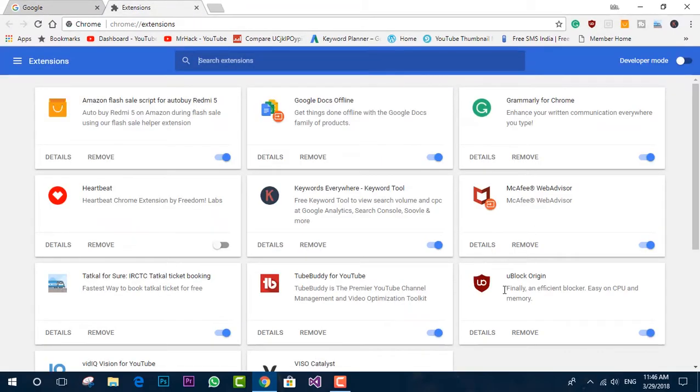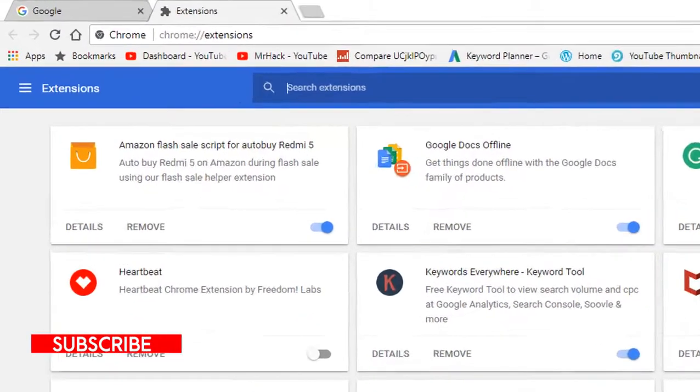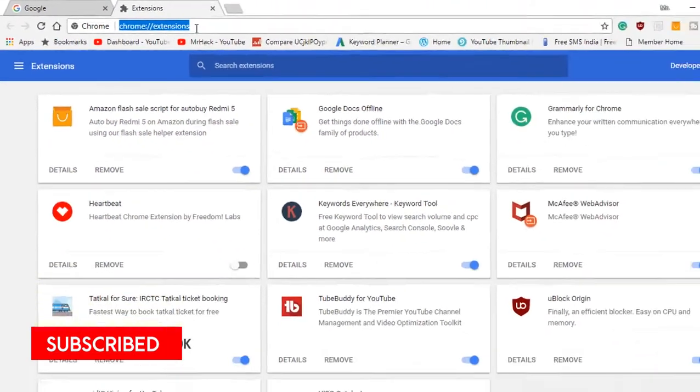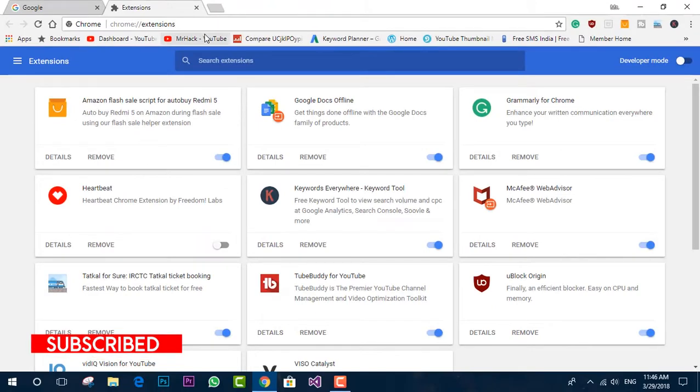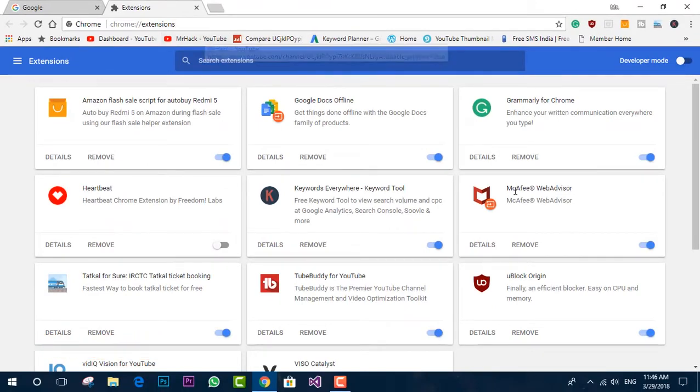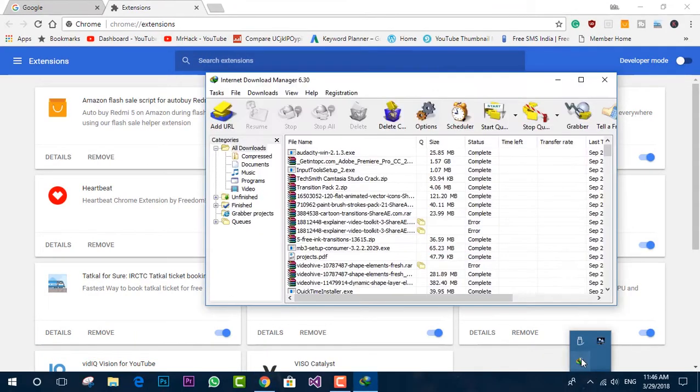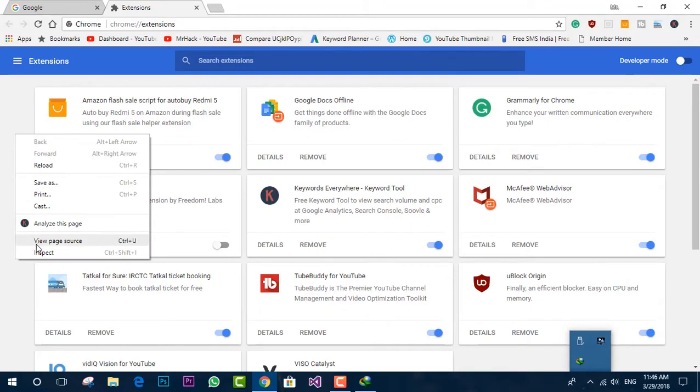First, open Chrome extensions through the URL window and the real process begins from here. As you can see, the IDM is already installed, but the plugin extension doesn't exist in the browser.